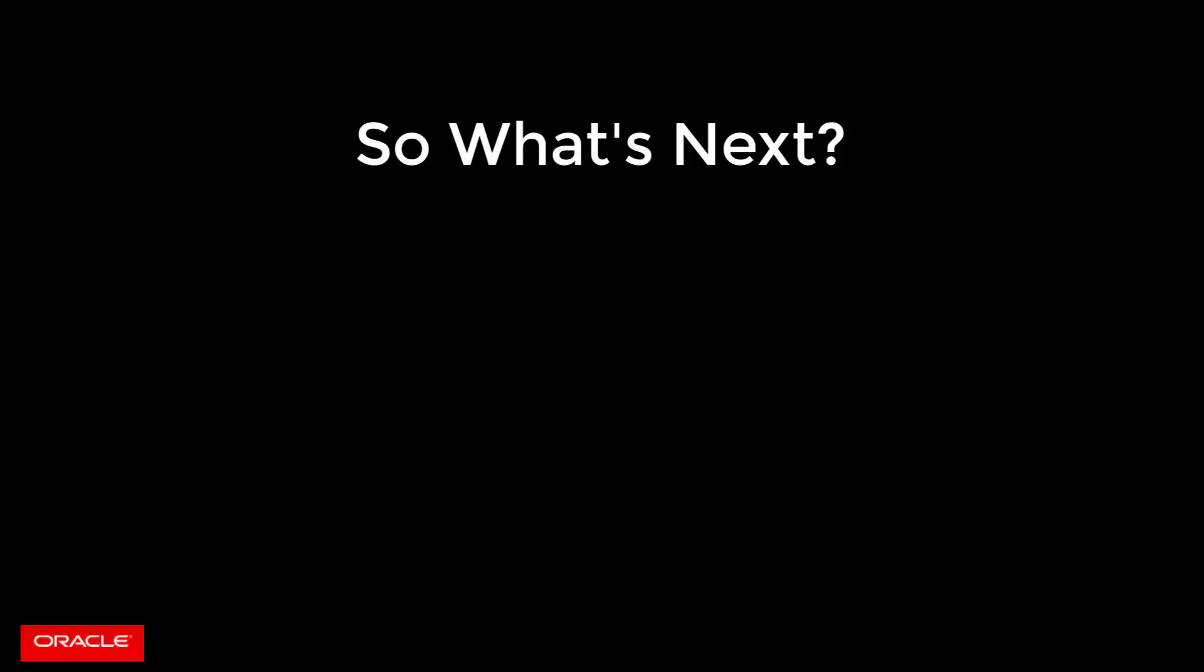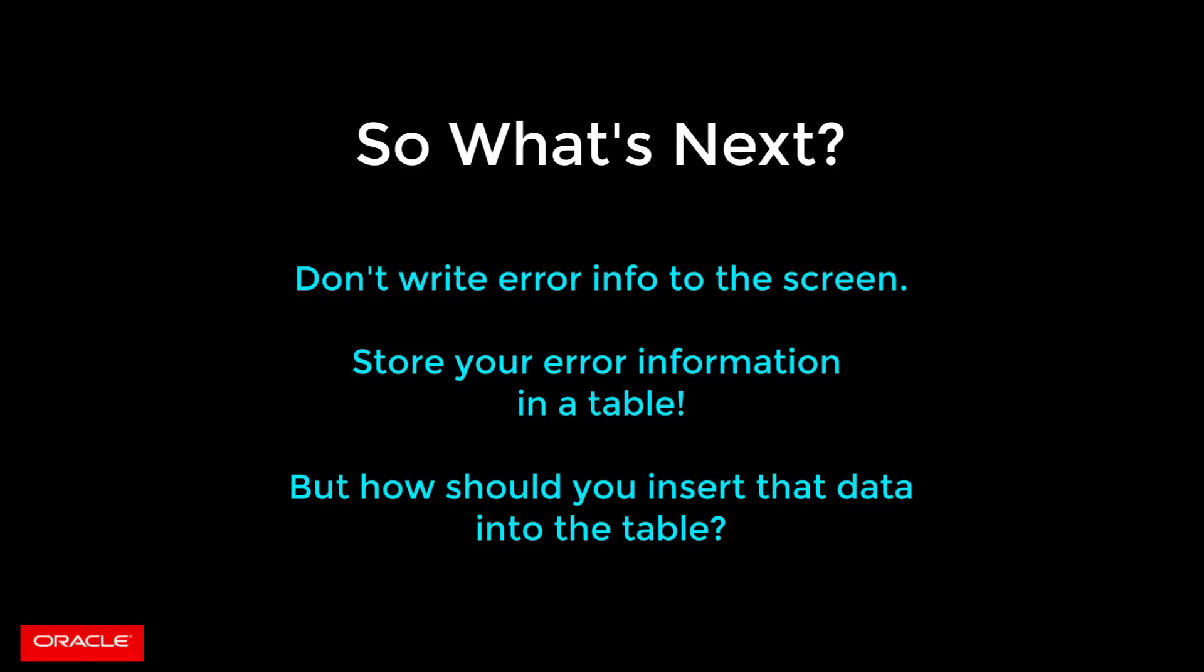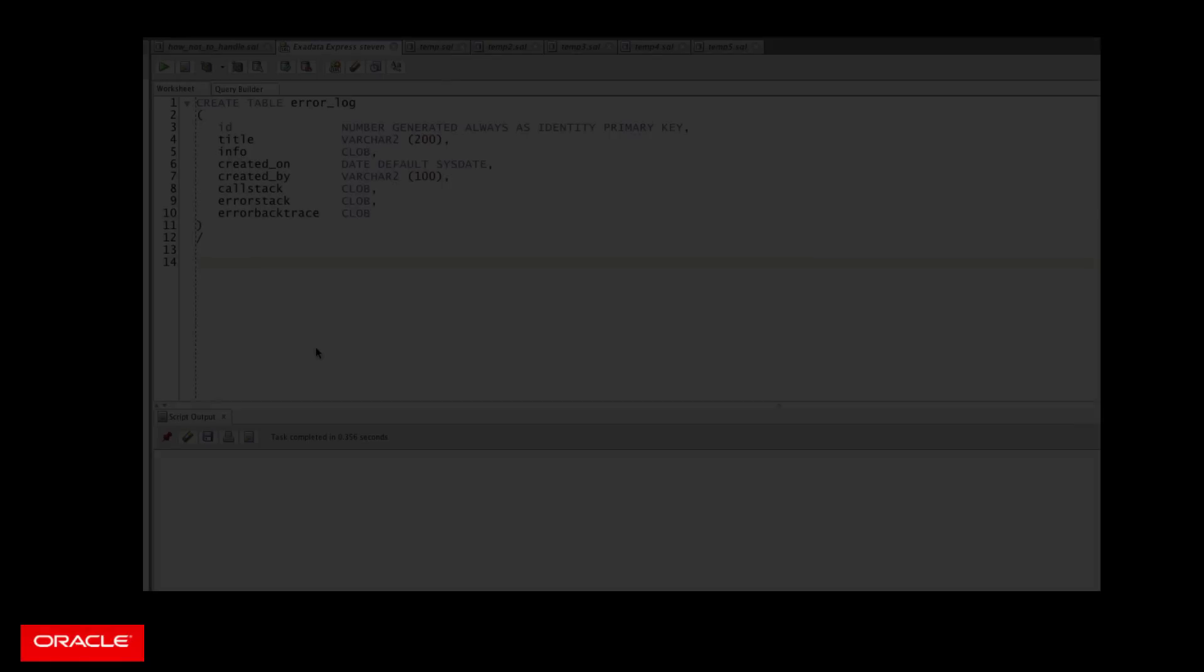And if you watched my previous video, you'll know that you should not simply call dbms_output.put_line to display error information to the screen. So what should you do instead? You should write your error information out to a table. So let's try that.